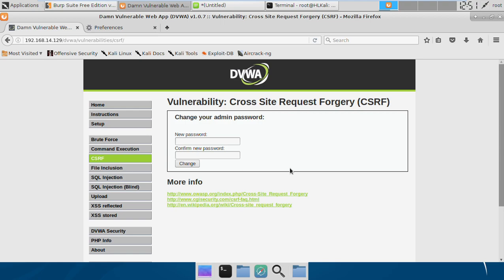In this particular scenario, we have a password change functionality from this application interface. How it works is simply the legitimate user who is logged in performs a password change request. In this request, the user has to enter a new password and then enter it once again to confirm it.